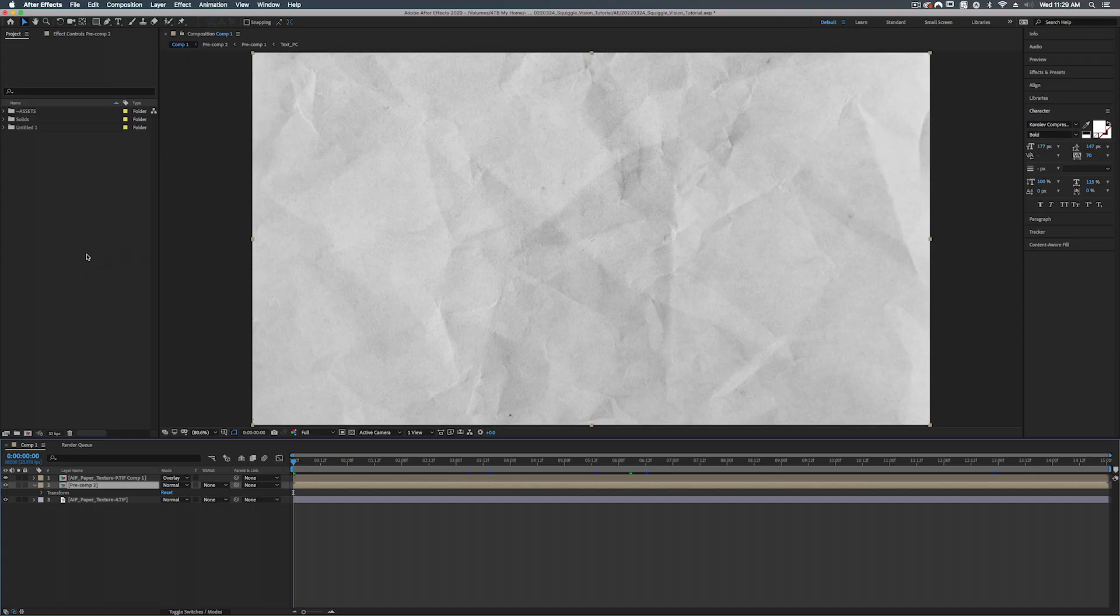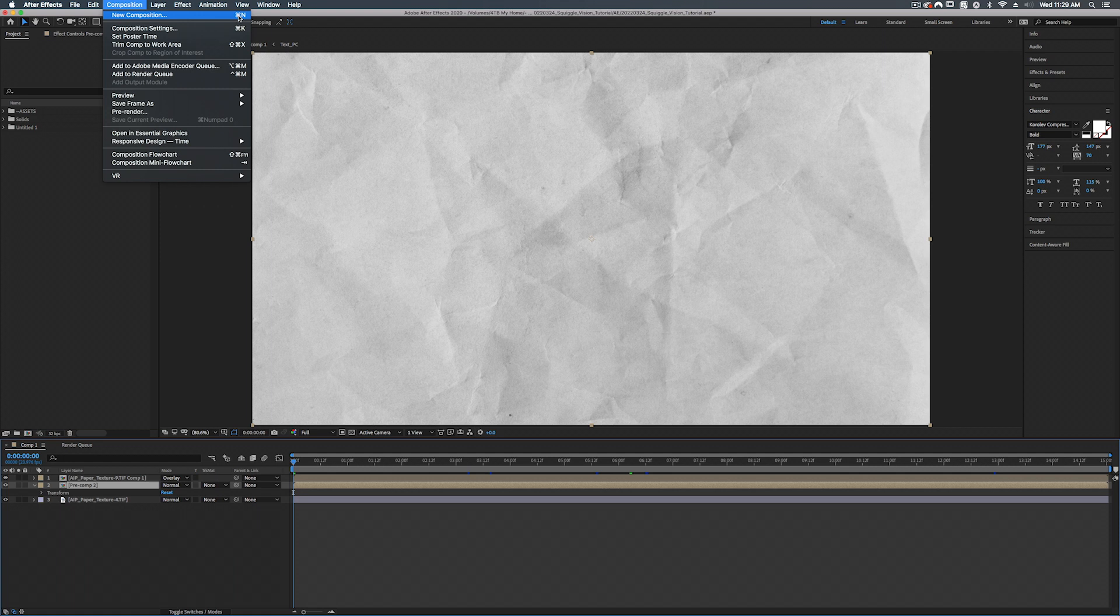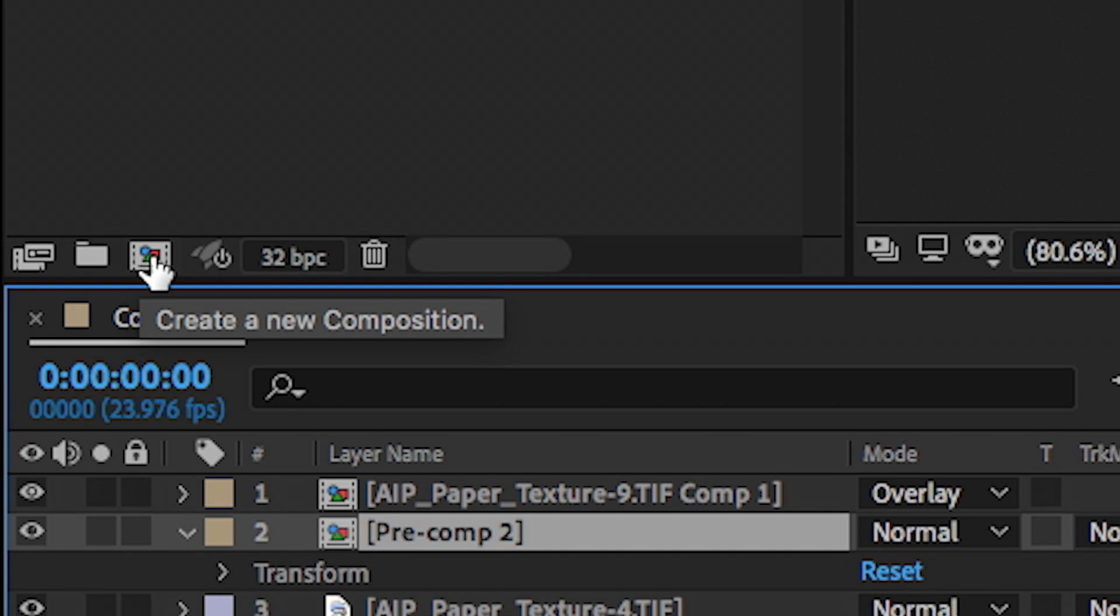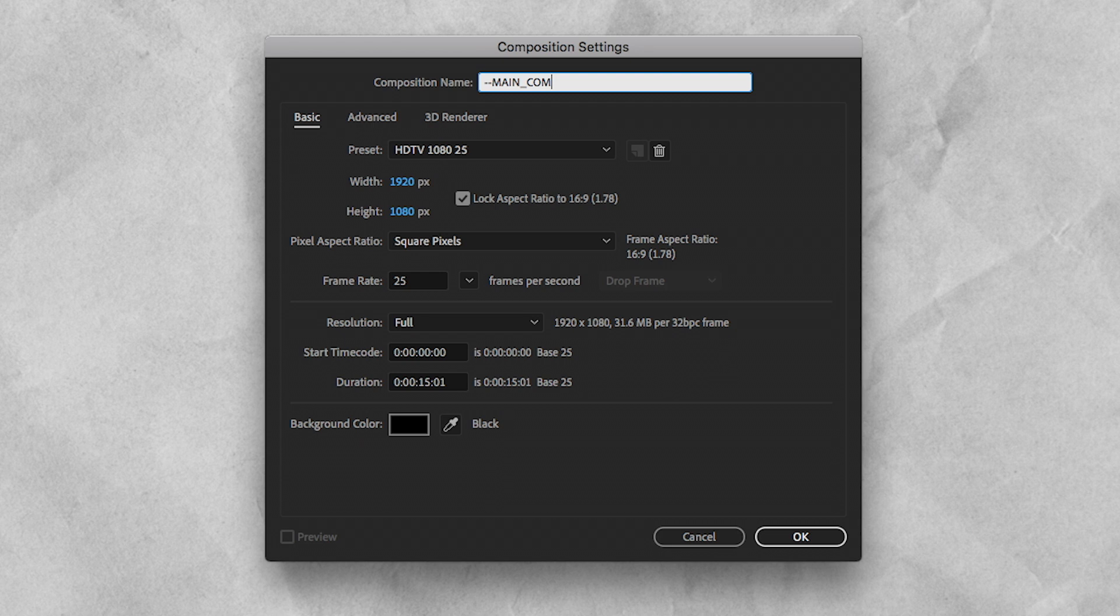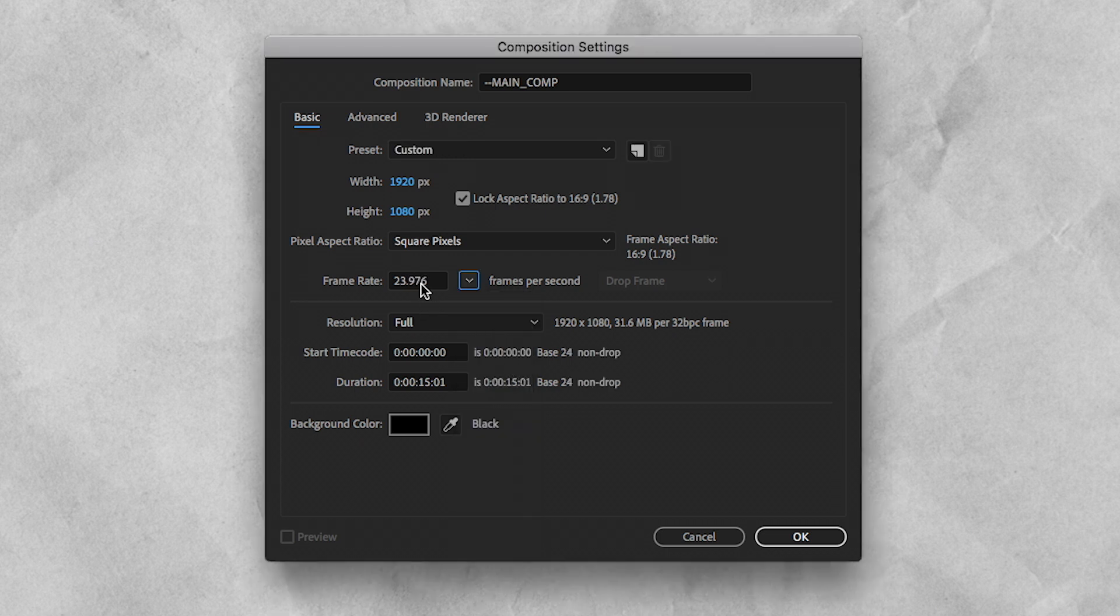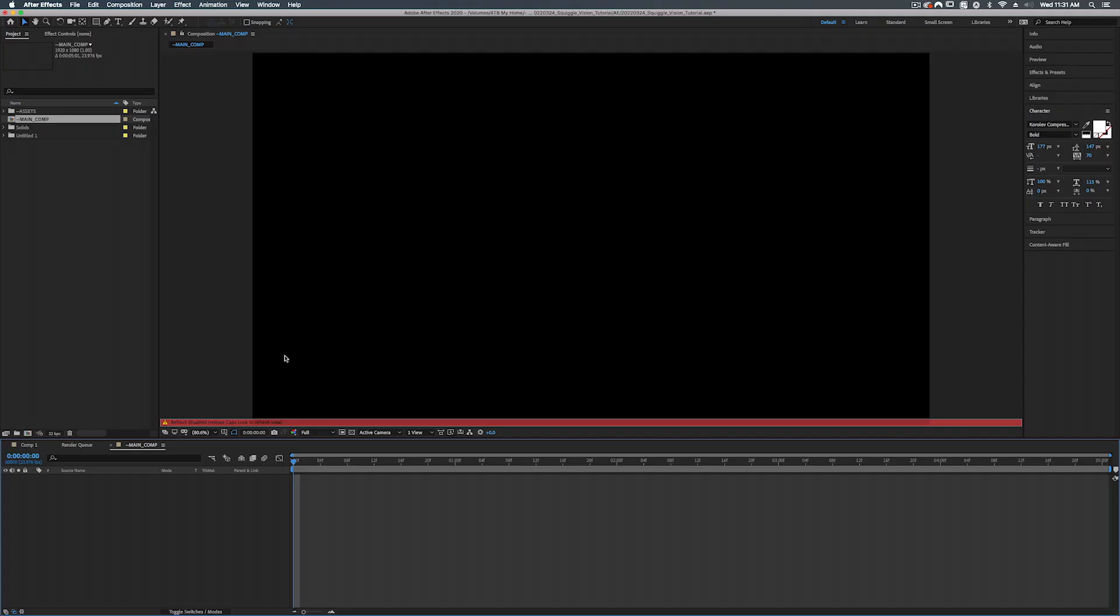All right so let's start off by going up to composition, new composition, or we can hit command N, or also as an alternative we can click on this little button here. Create new composition. All right so we're going to call this main comp. We're going to make this 1920 by 1080 and we're going to turn this to 23.976. It doesn't really matter what the frame rate is because we're going to be changing it inside of the comp. And duration, let's just make this a quick five seconds. And let's hit okay.